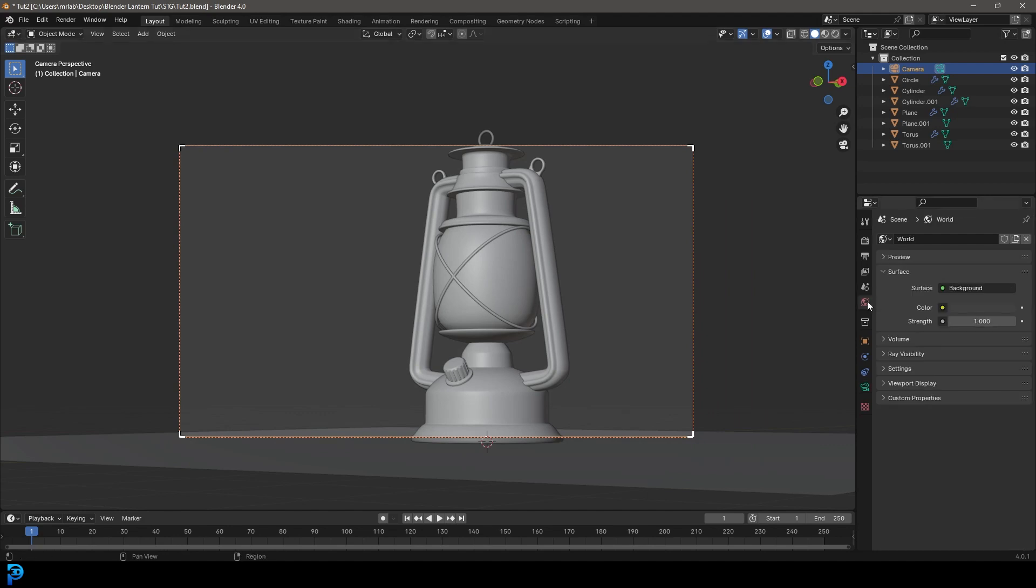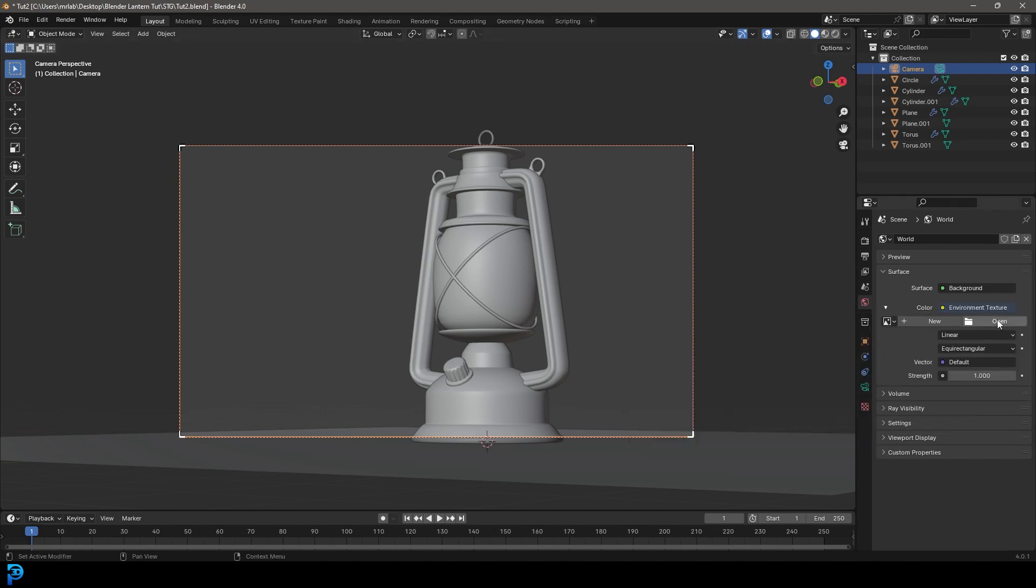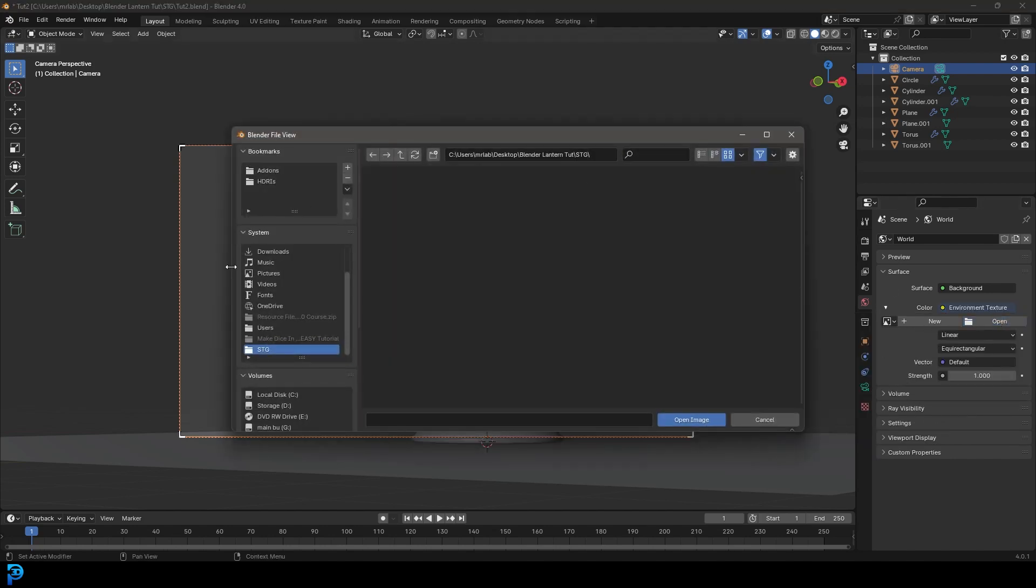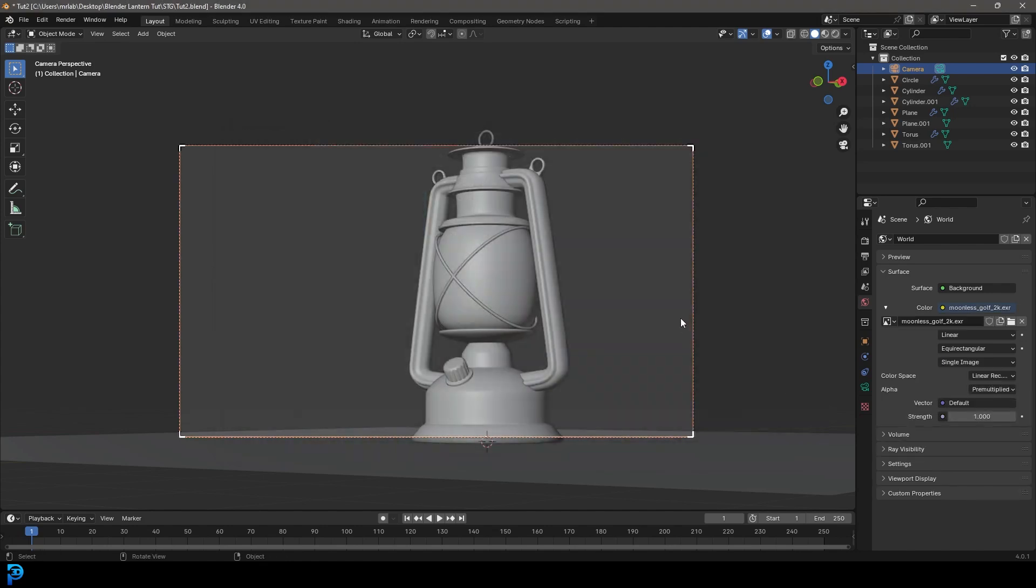Then let's go to our world. Click here on the little yellow tab next to the color and get an environment texture. Let's click open. And for me, that's going to be in my downloads. And it's going to be that EXR I downloaded, I'm going to go open image.